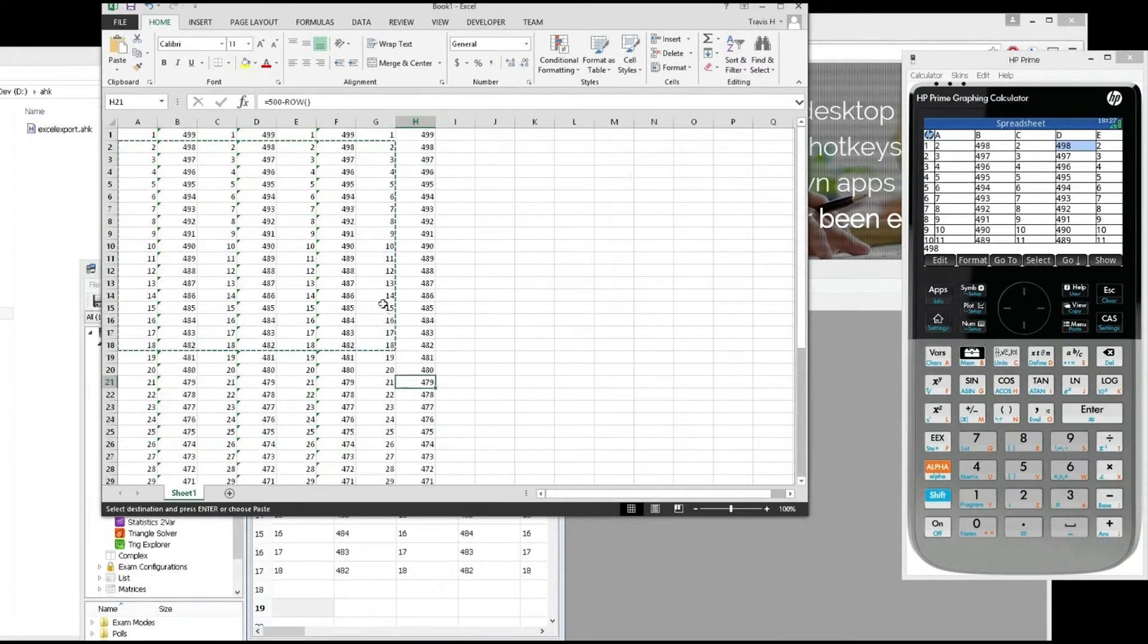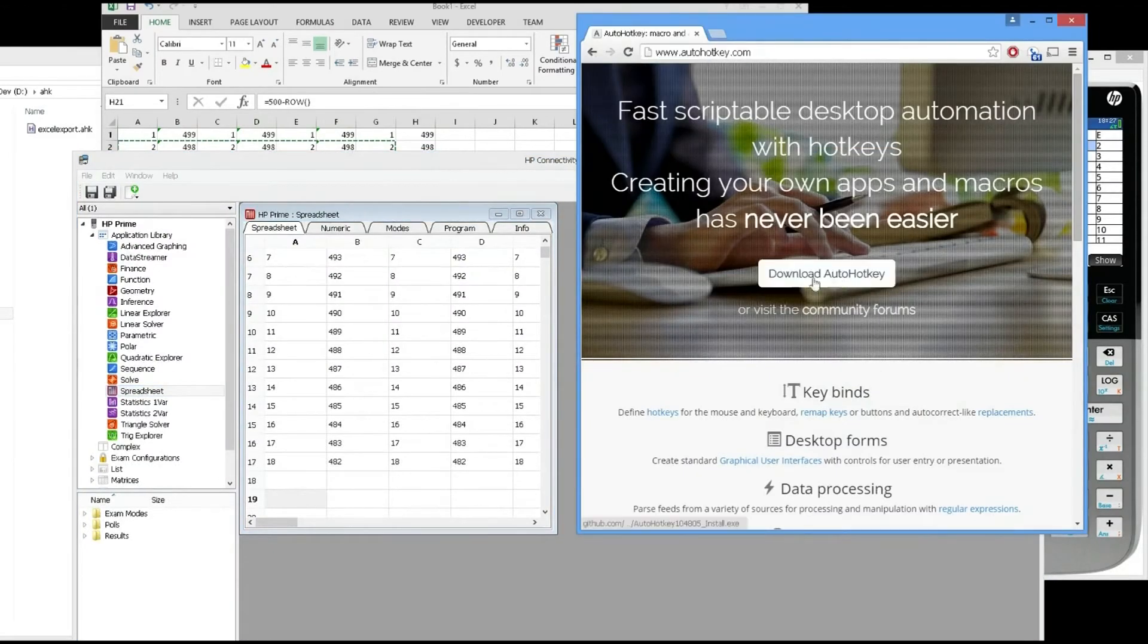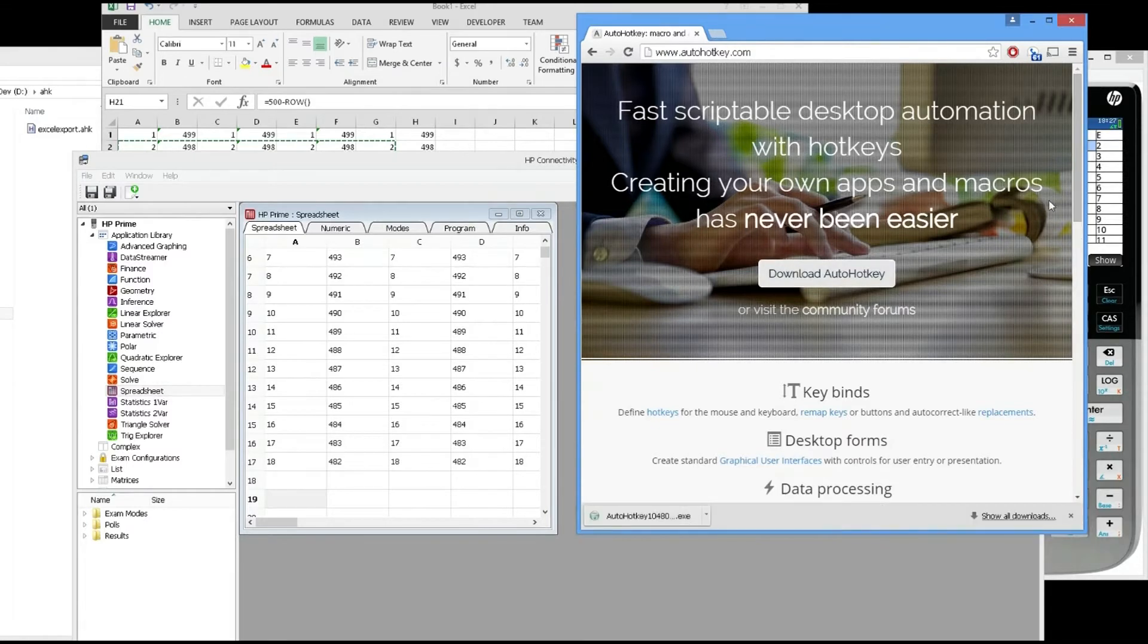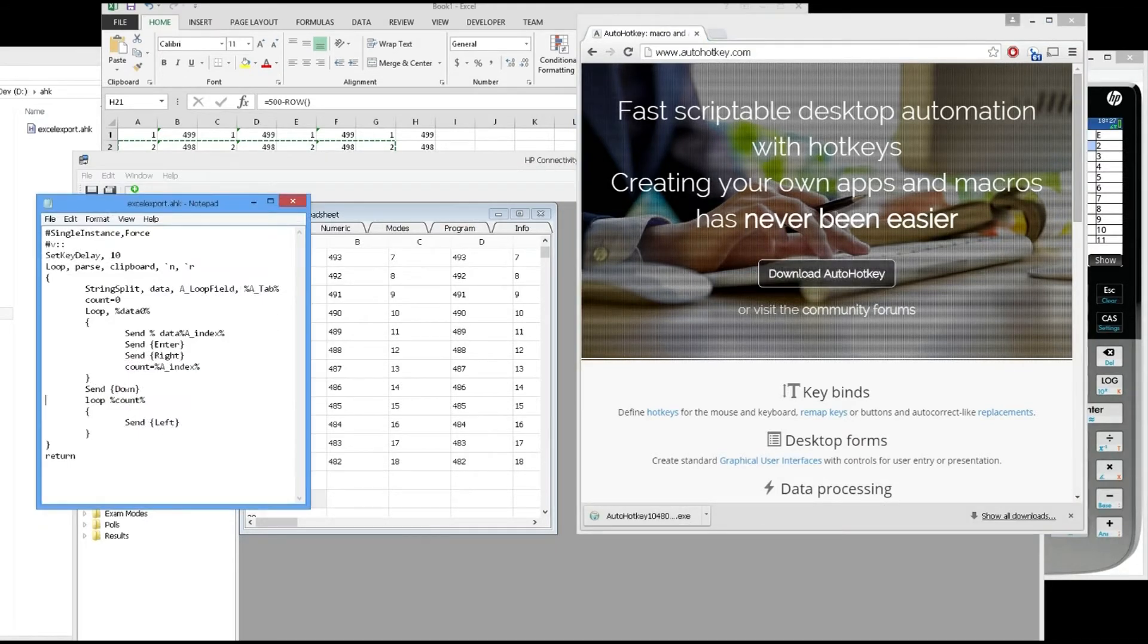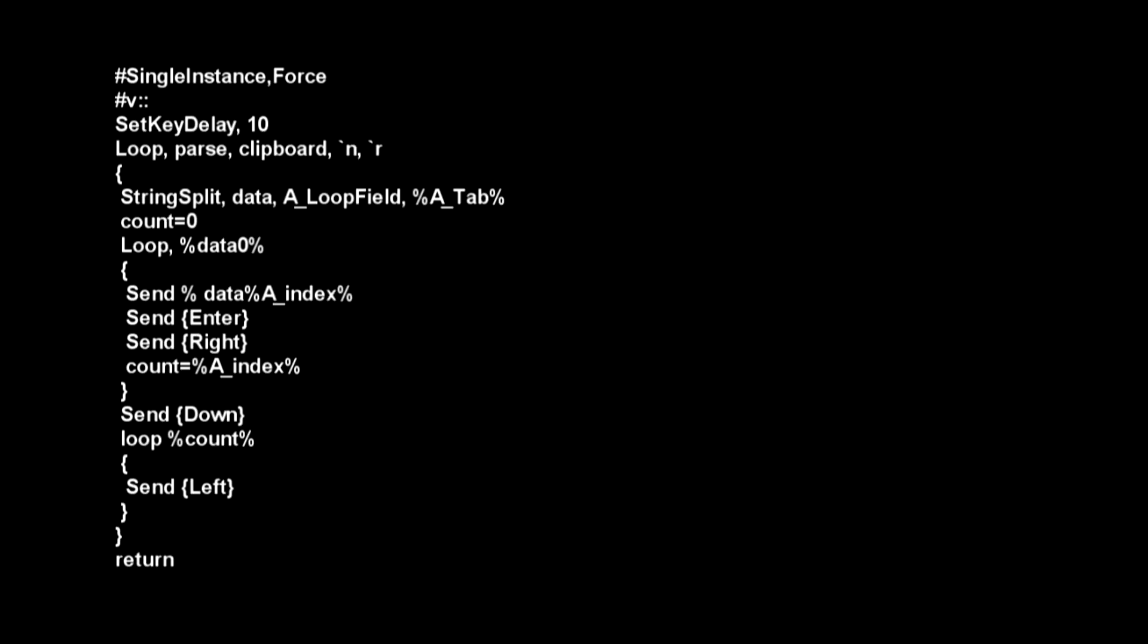Here's how to do it. First thing you're gonna need AutoHotkey. Download it, install it, and then once you have that installed, you need to make a new text file and paste this in the text file. Call it something dot AHK. It's very important to have the AHK extension.